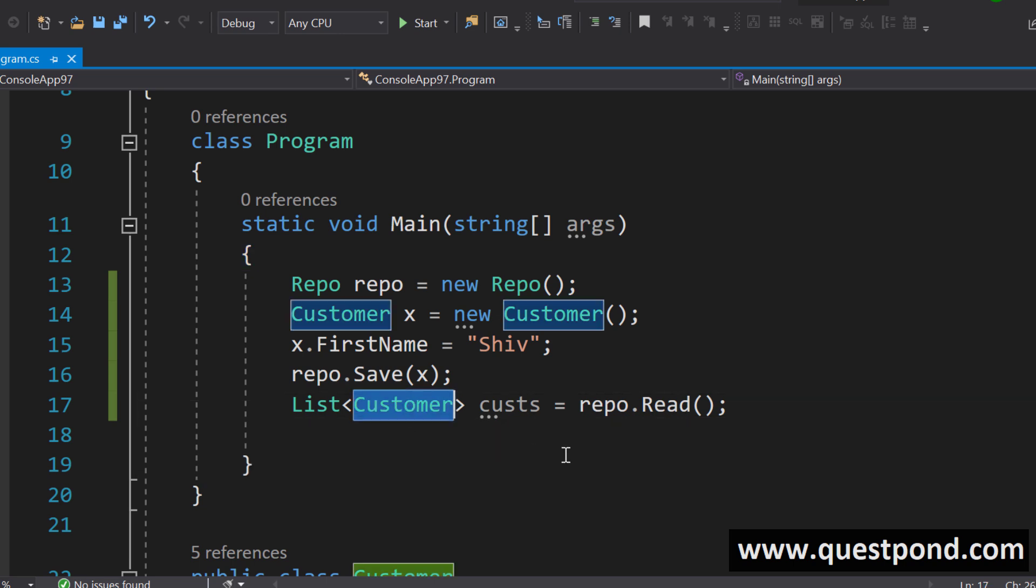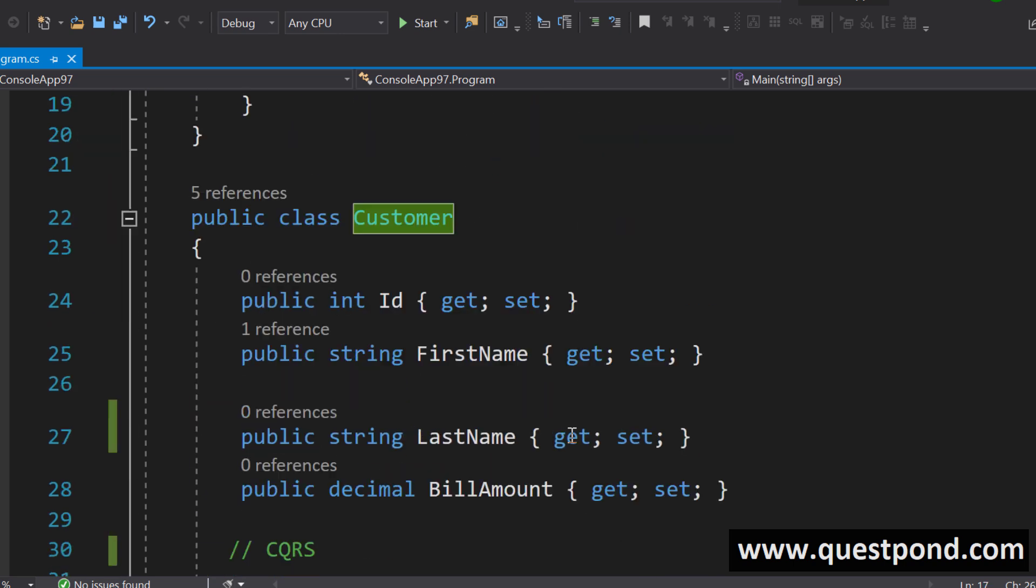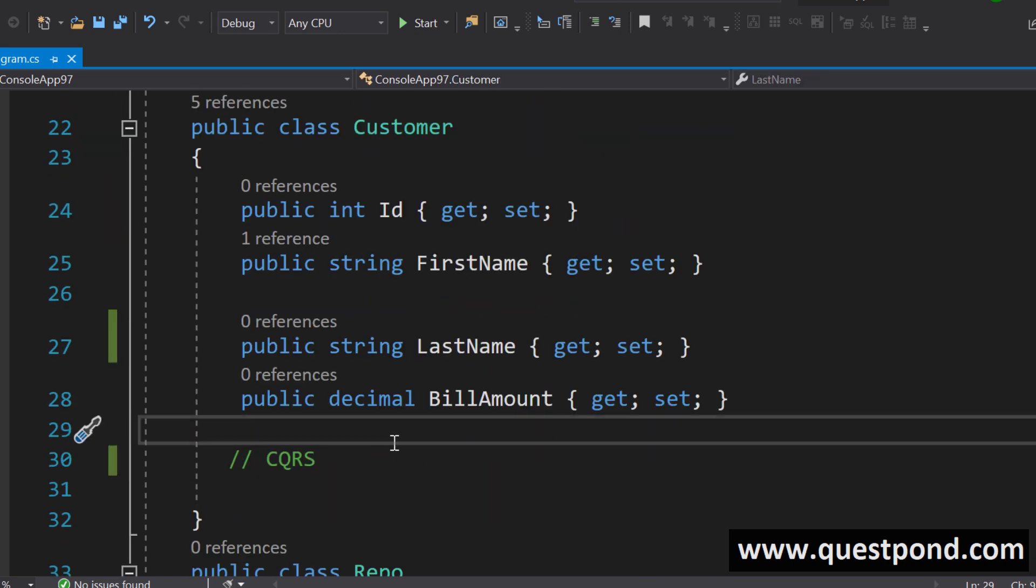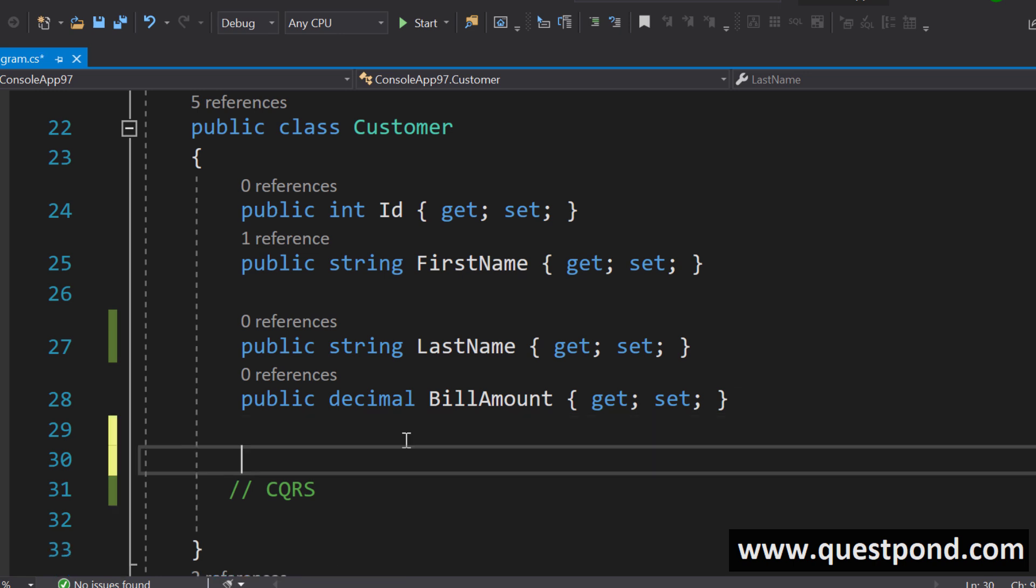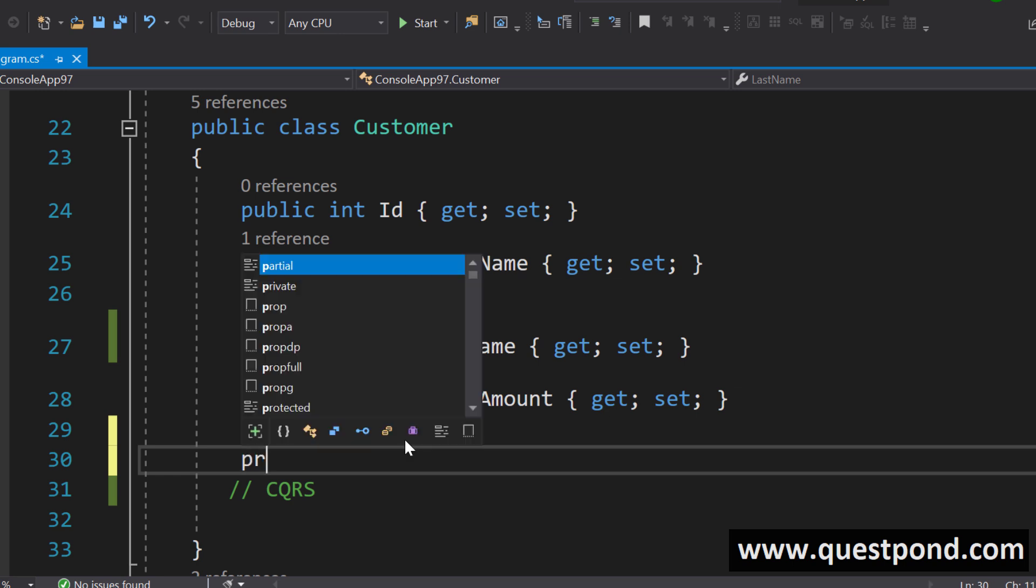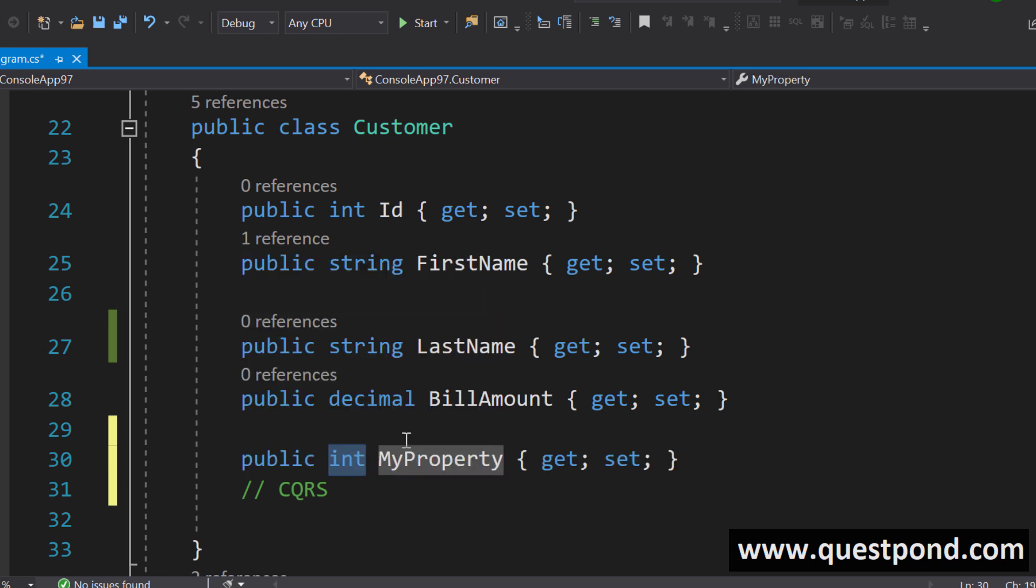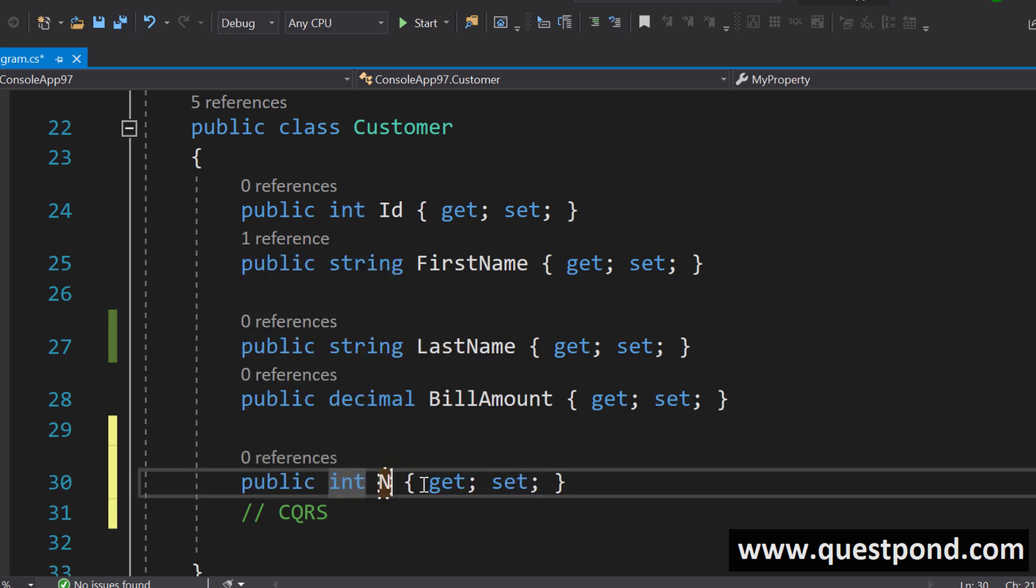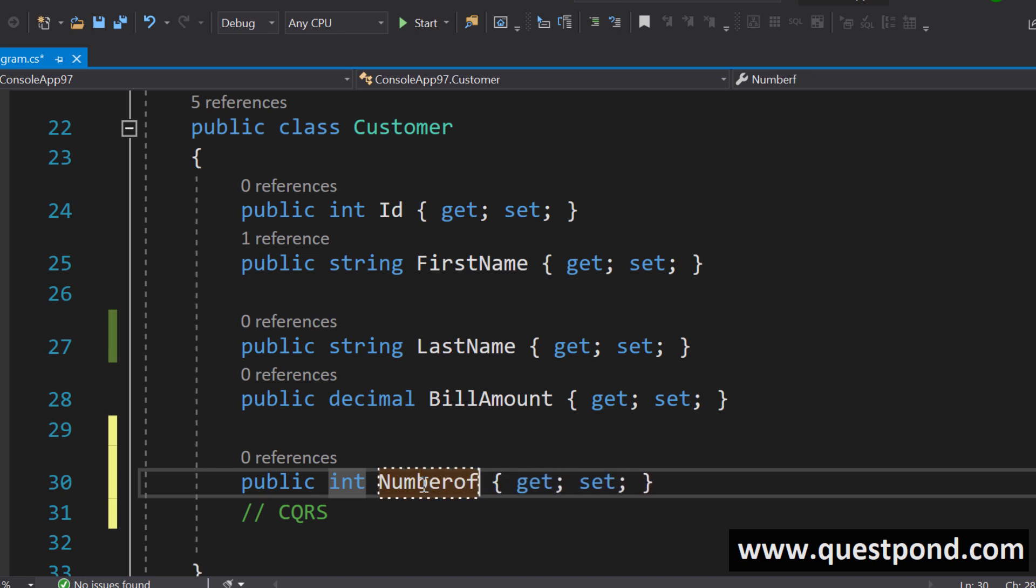When we are reading the customer class we need some more properties. We want to see how many times the customer visited my shop.